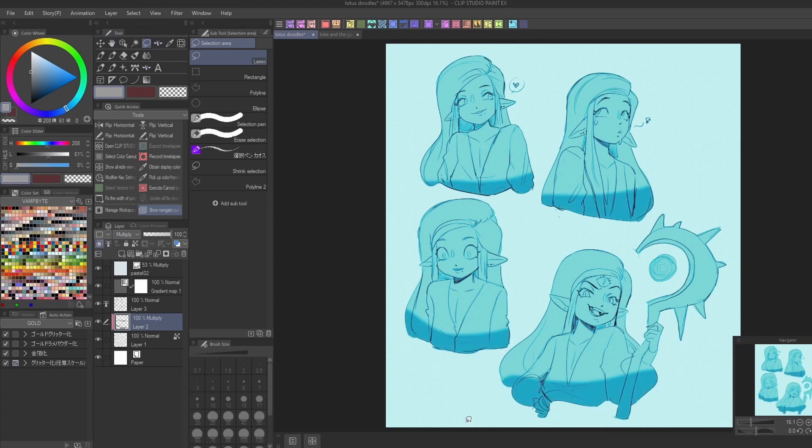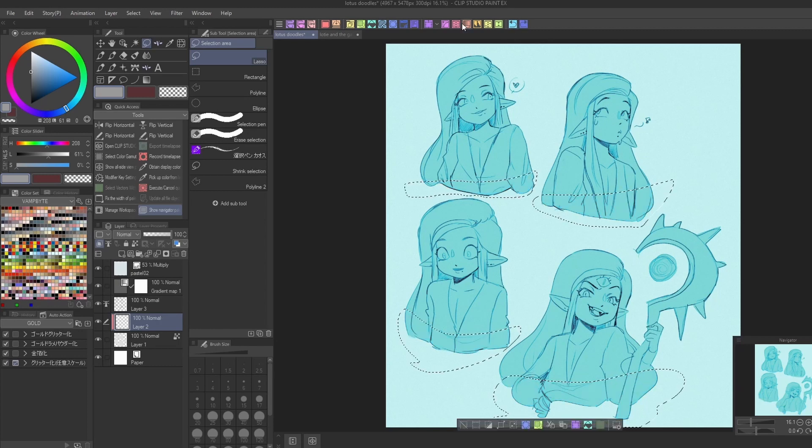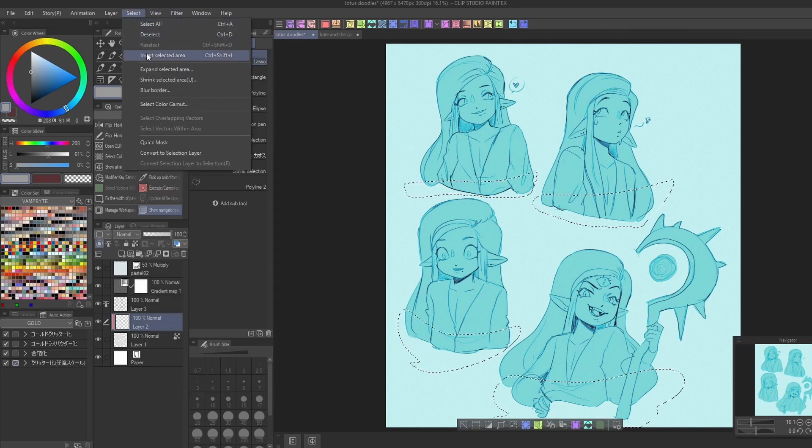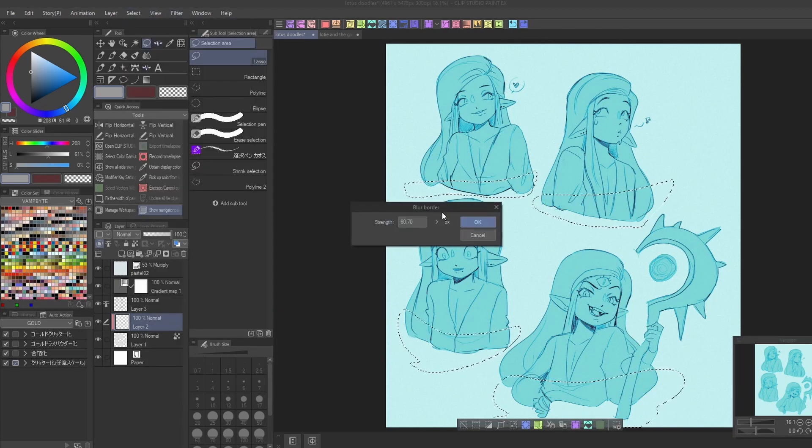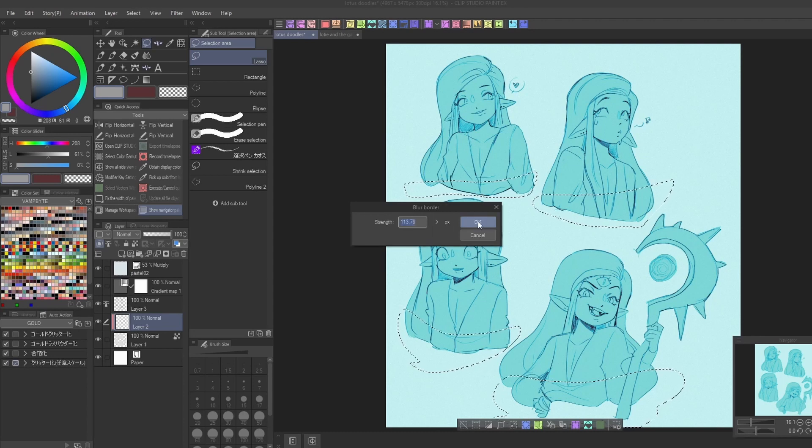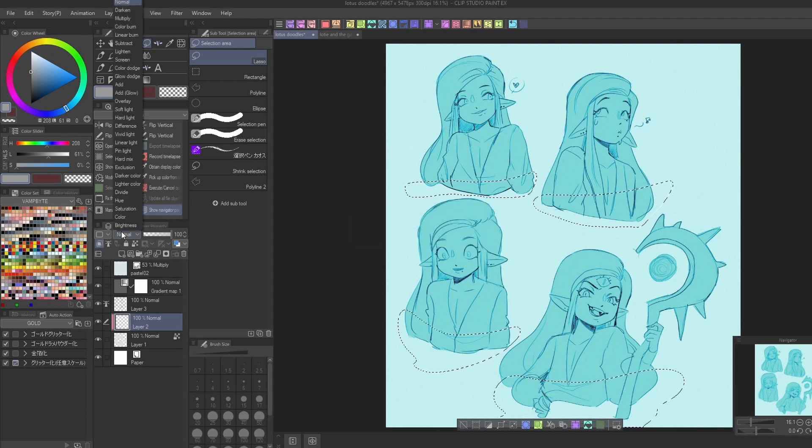This is an awesome feature for doing quick shading. Just select the areas you want to draw in, then blur the edges and fill. This will keep your selection from looking too harsh, which makes it perfect for rendering skin and clothes.